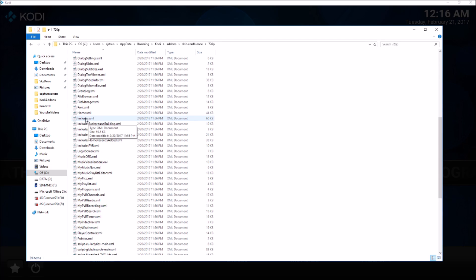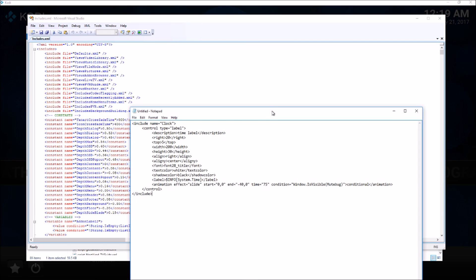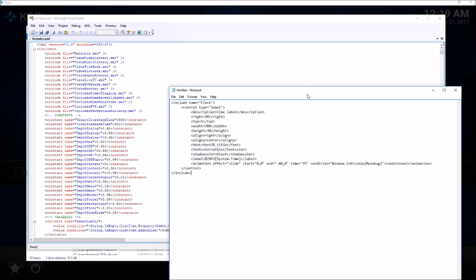I have opened the includes.xml file for editing and I am trying to look for this particular section of XML to be removed. I am going to search for 'name equals clock' to see if I can find this exact XML in the file.